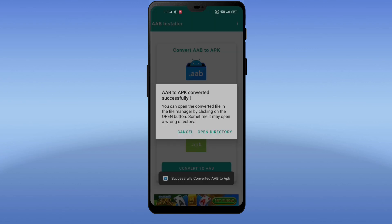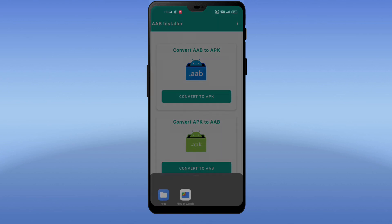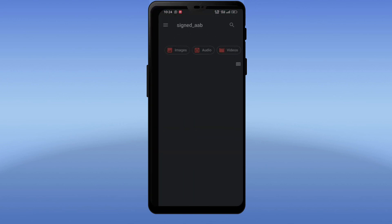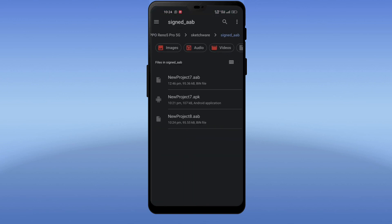Here you can see I have converted successfully APK file to AAB file. Thanks for watching the video and don't forget to subscribe to our YouTube channel.